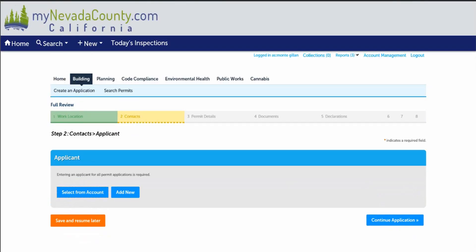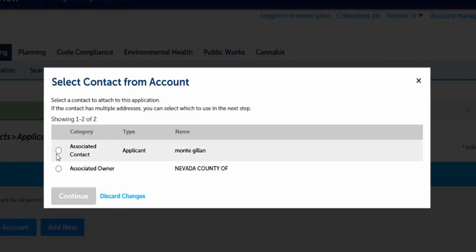Step two, who do we contact? The applicant. Your contact info was previously filled out. To find this information, please select from account or if you would like to submit another contact, please select add new. Select a contact person to attach to this application and then continue.